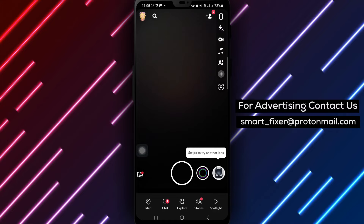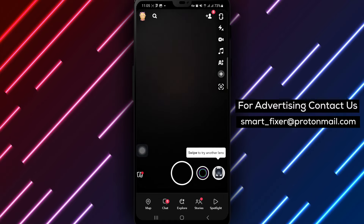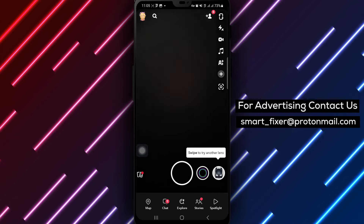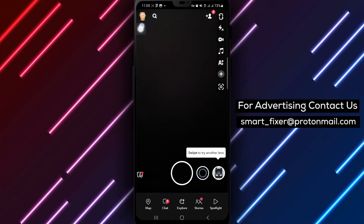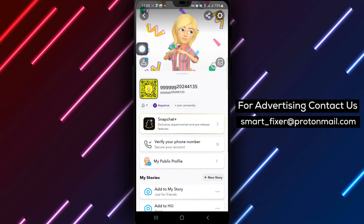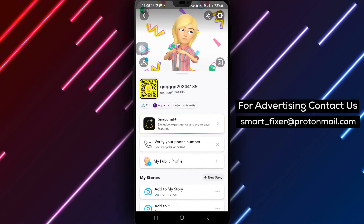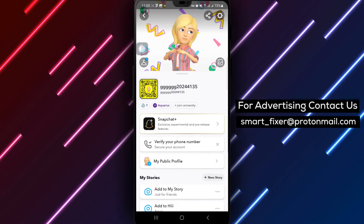Step 2: Once in the app, locate and tap on your avatar or profile picture positioned at the top left corner of the screen. This action will lead you to your profile settings.